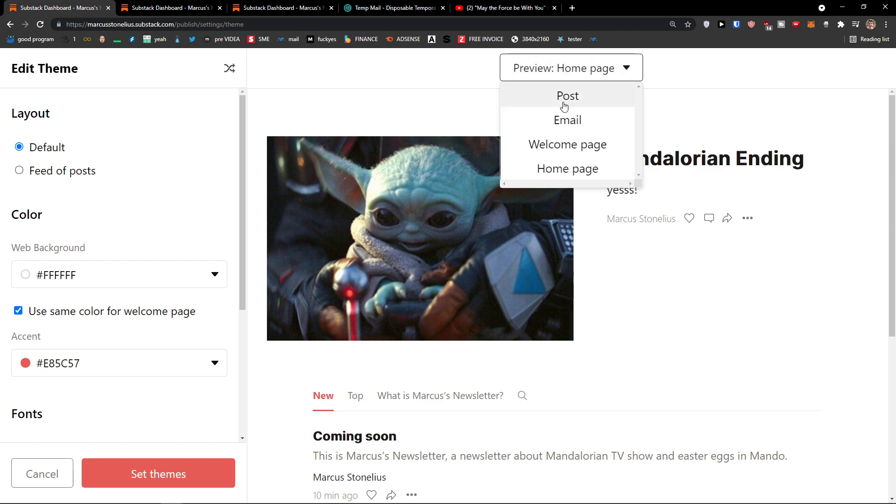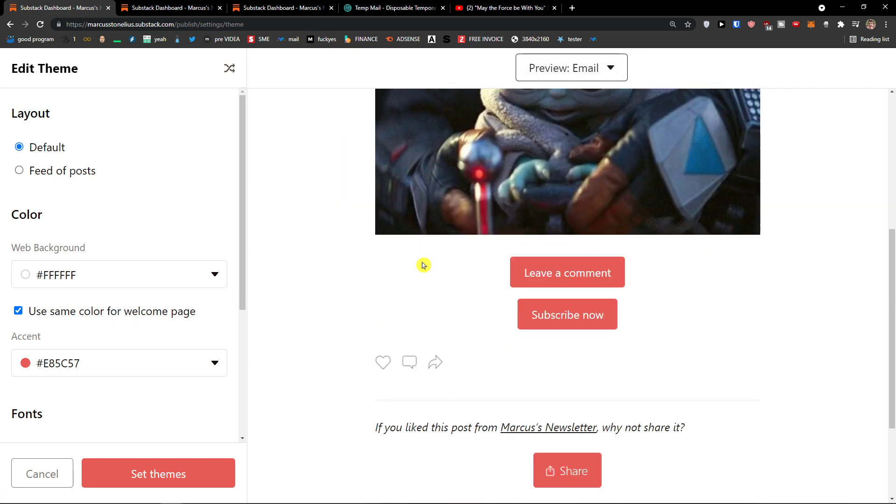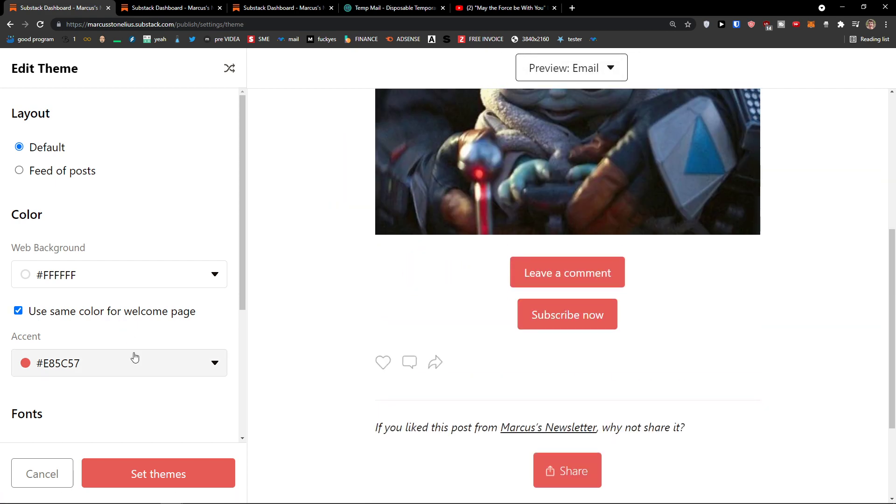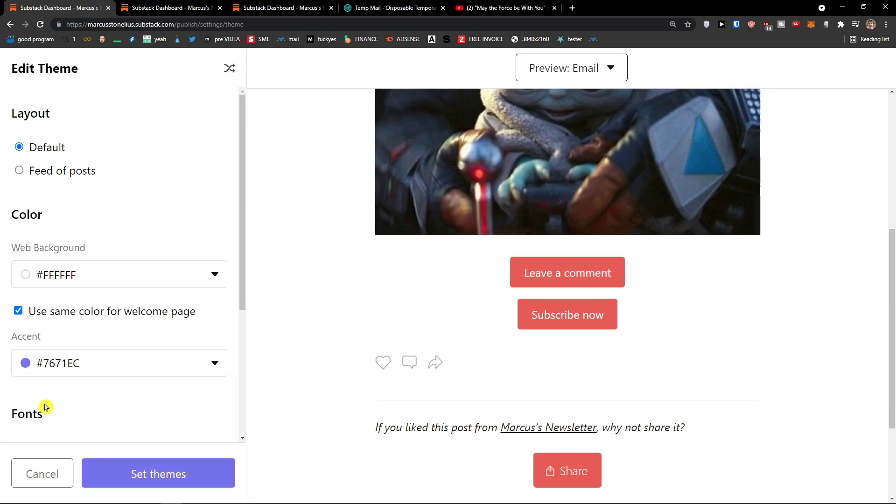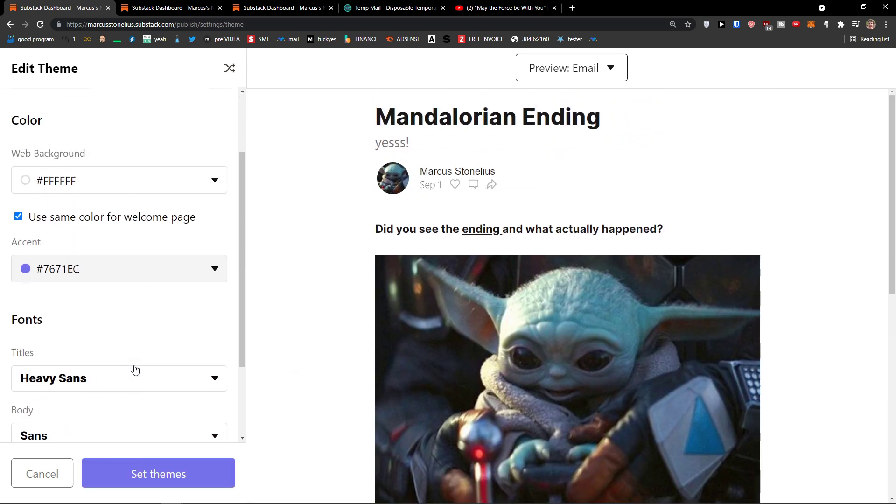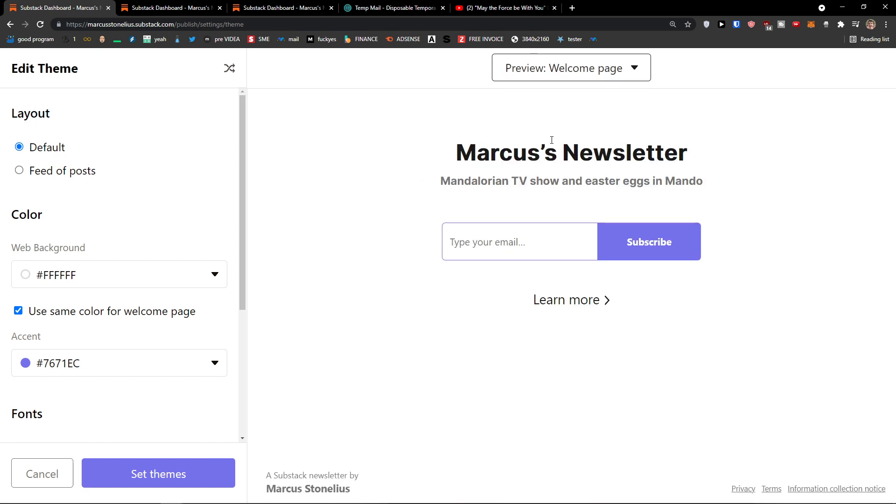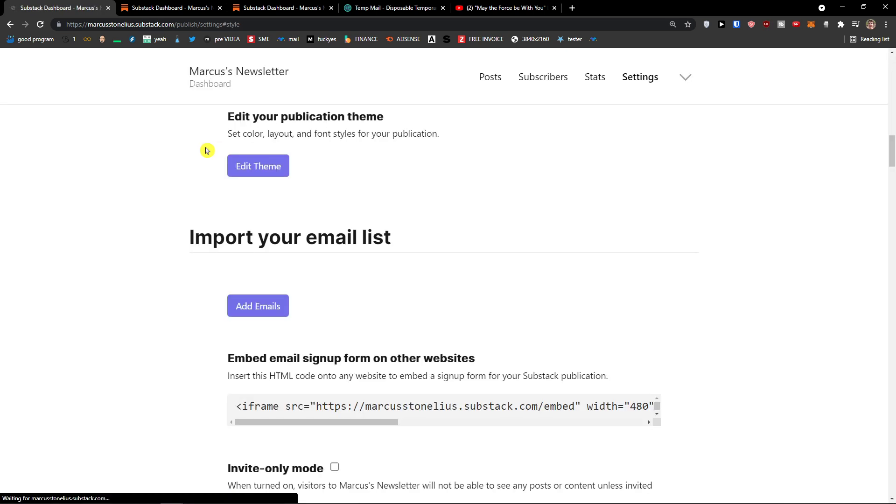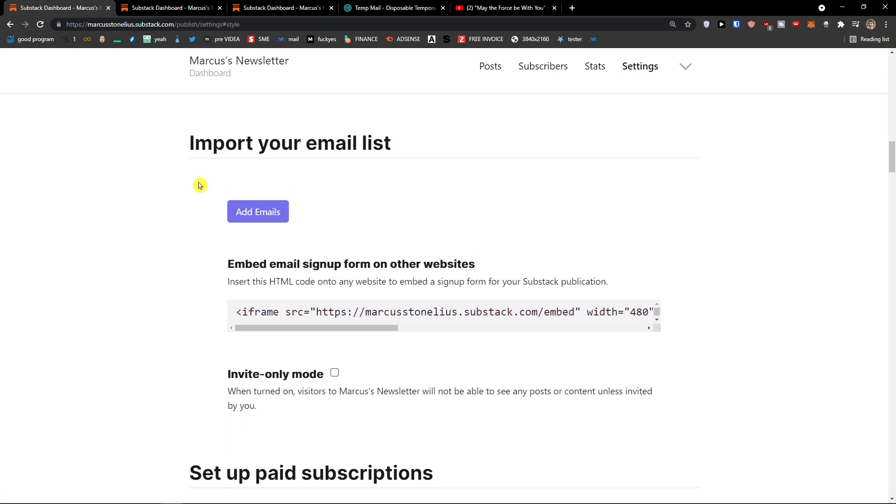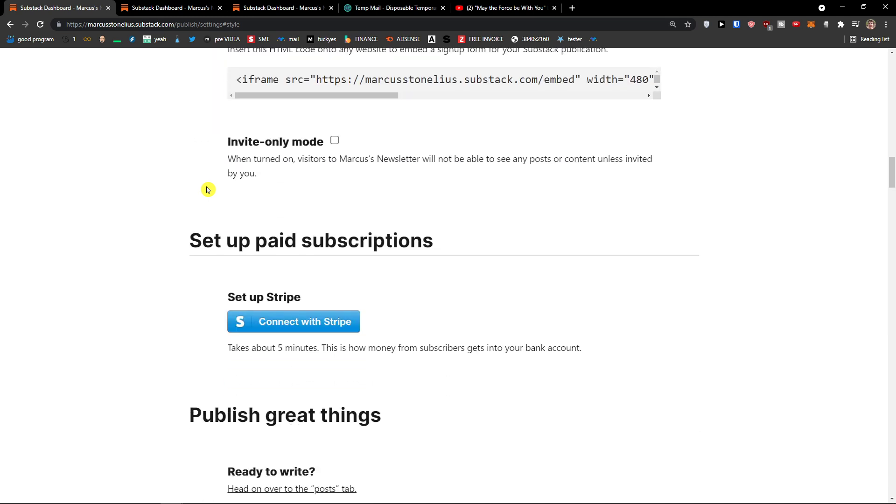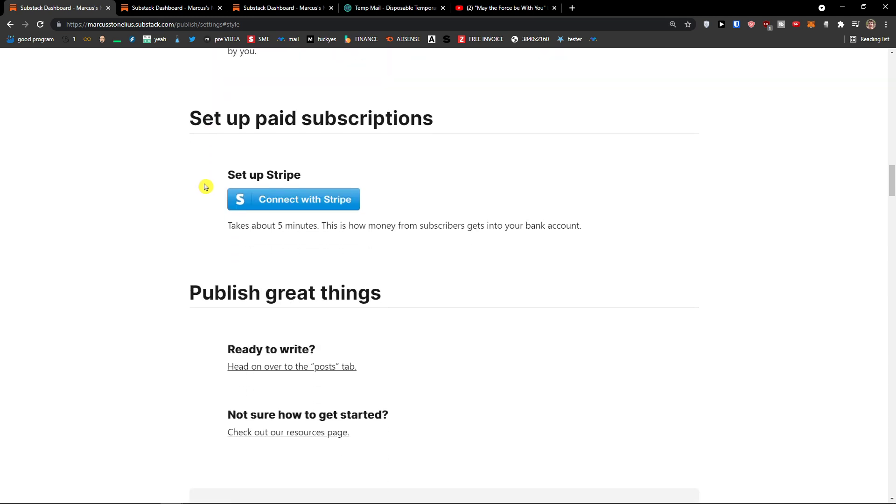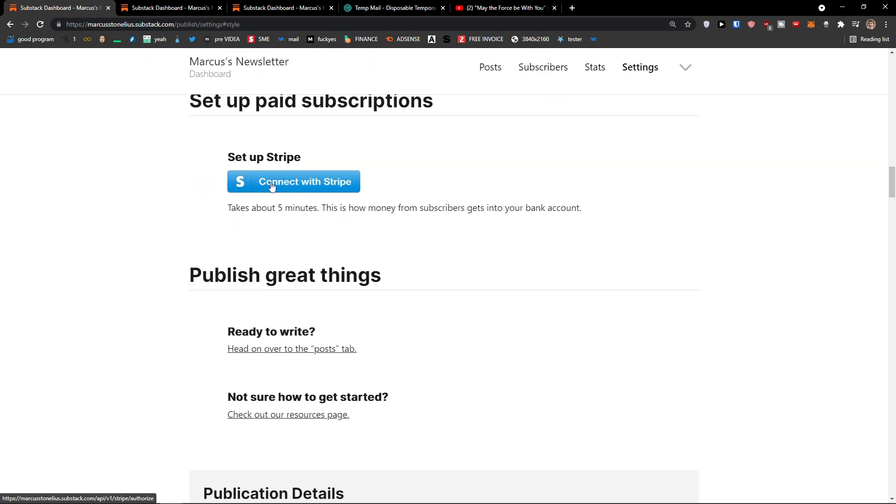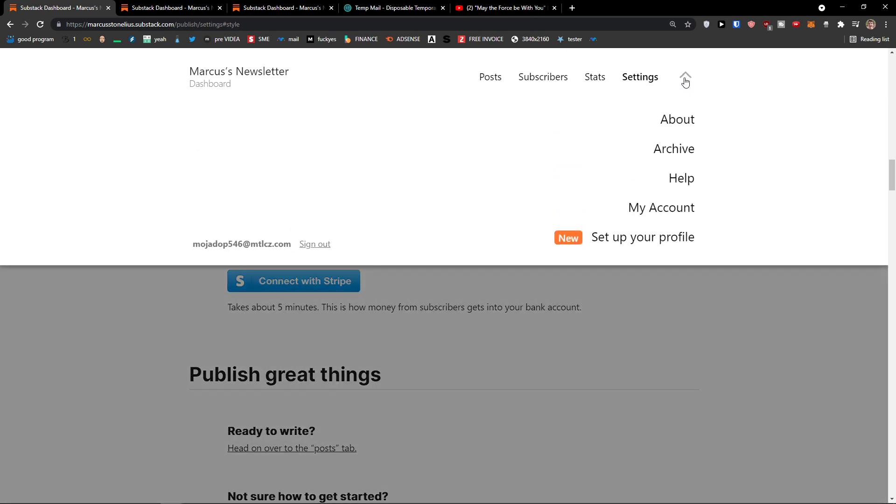You can also preview how it looks like on email. And when I'm going to change a color right here, I can change the accent here. Or welcome page. See subscribe. Set themes here. Okay. So now we can see, we can import your email list here. Set up paid subscriptions. Just connected with Stripe. And that's pretty much it how we do it.